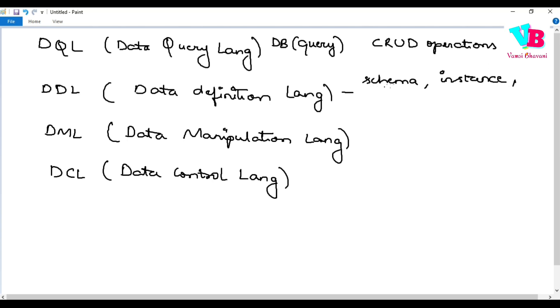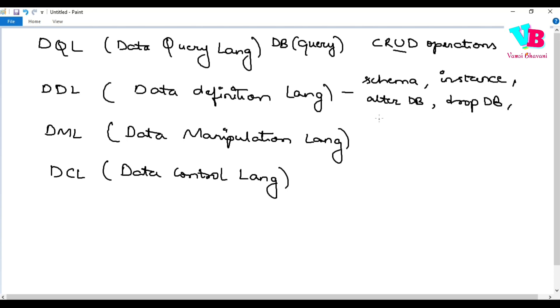Okay. We do that using data definition language. Ante, we can alter the DB, not the record. If you have updation, we update the records. But we can alter the database itself. Okay. Or we can drop database instances. Okay. Rename database instances or database itself. Okay.